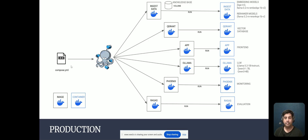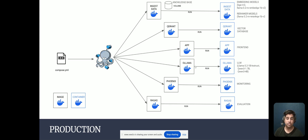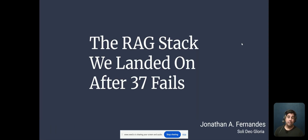A quick look at the production environment: I have a docker-compose.yaml file that works with Docker Compose, with several Docker images. One image ingests data connected to the knowledge base pulling in HTML files. I have an image for Quadrant as my vector database, pulled from Docker Hub. A front-end app image, OLAMA to serve models — or Hugging Face's Text Generation Inference engine. Phoenix for tracing, and RAGAS to evaluate models. I run each of these images as containers within Docker Compose, with details about the embedding, re-ranking, and large language models. These are my lessons from the RAG stack we landed on after 37 fails.